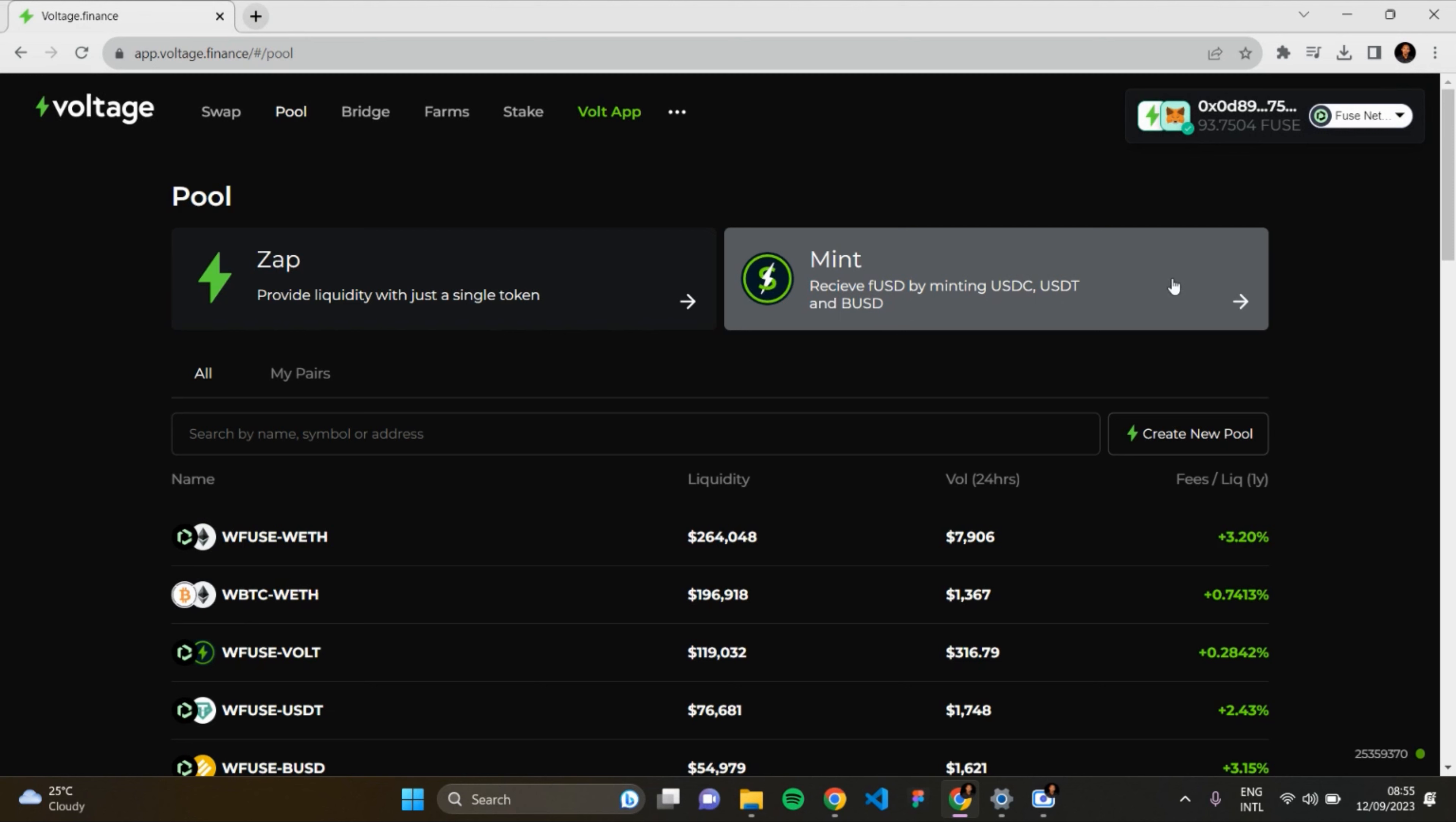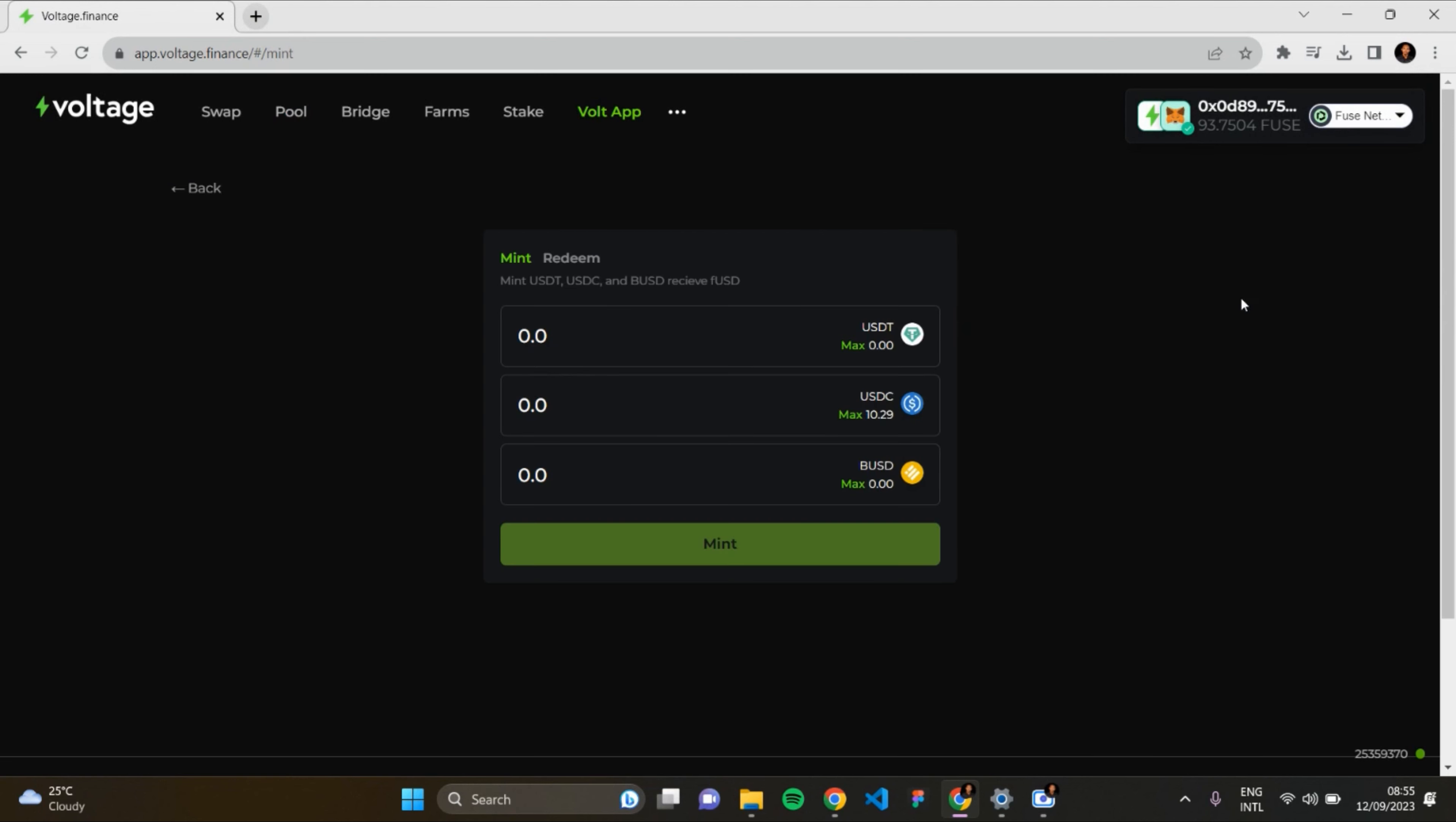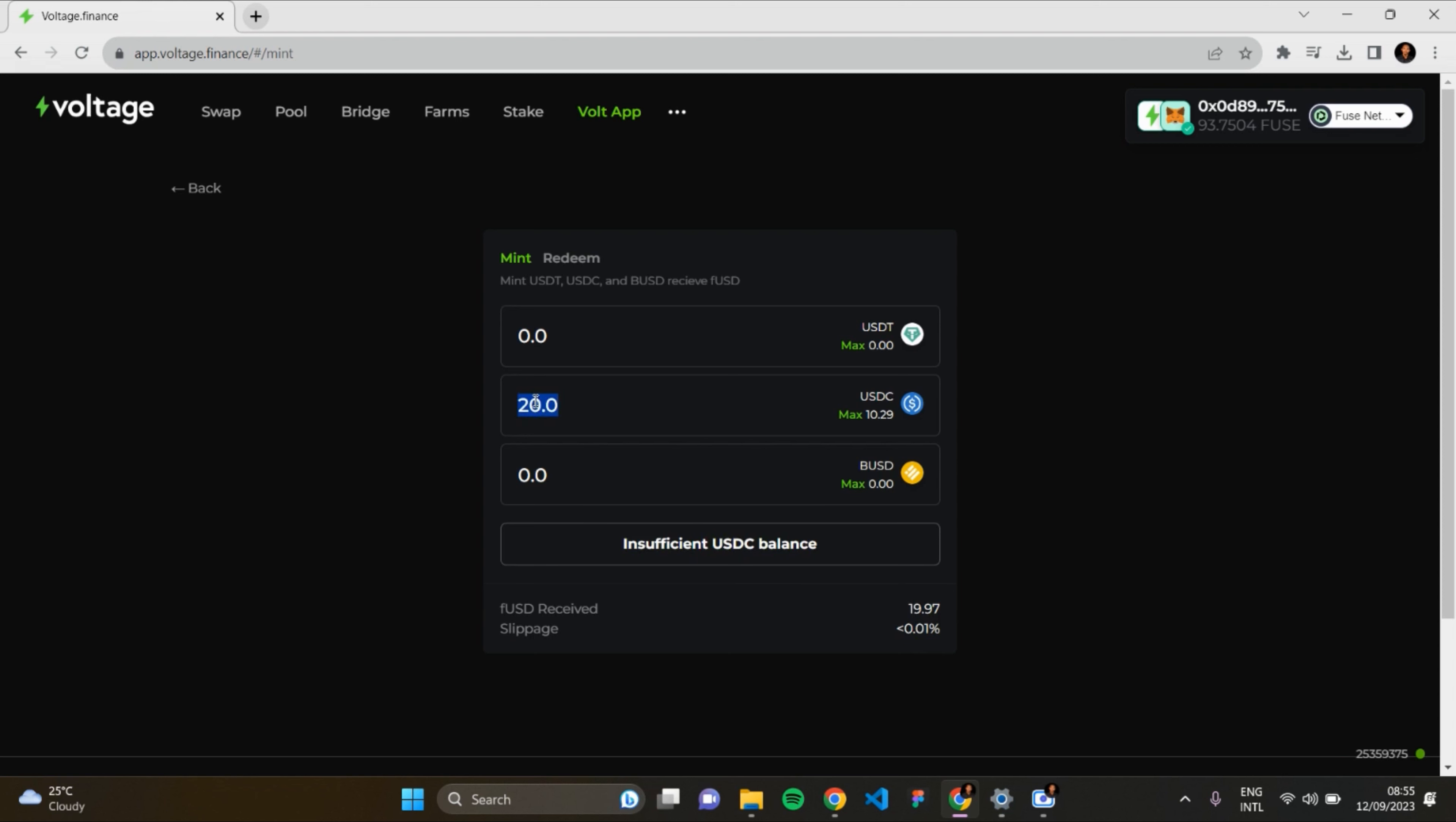As you can see, I have 10 units of USDC available. I'll insert the amount of USDC which I want to mint for fUSD. I want to mint 2 USDC, so I'll insert it here: 2. The next step is to click on Approve USDC, and MetaMask will open up.